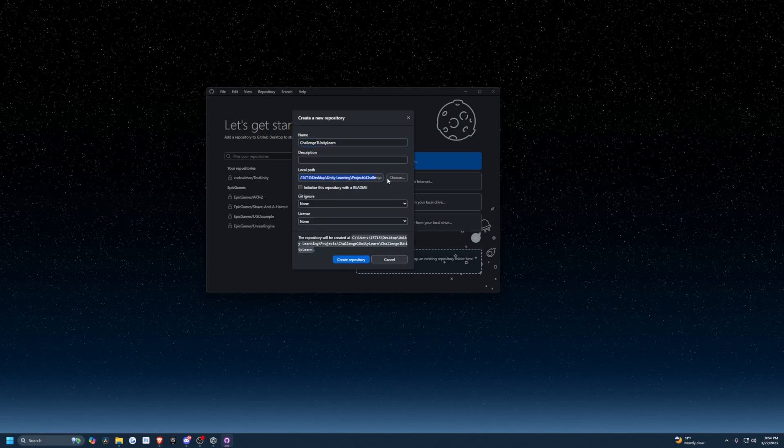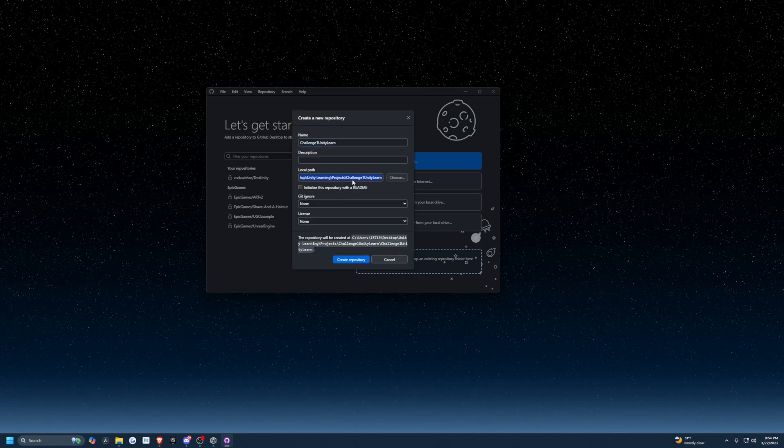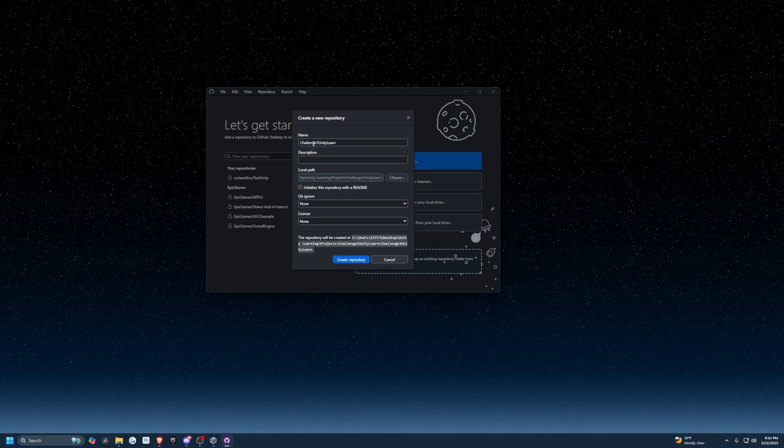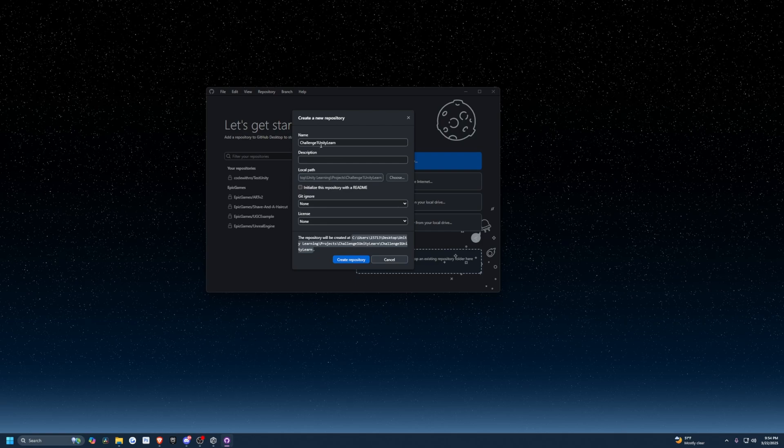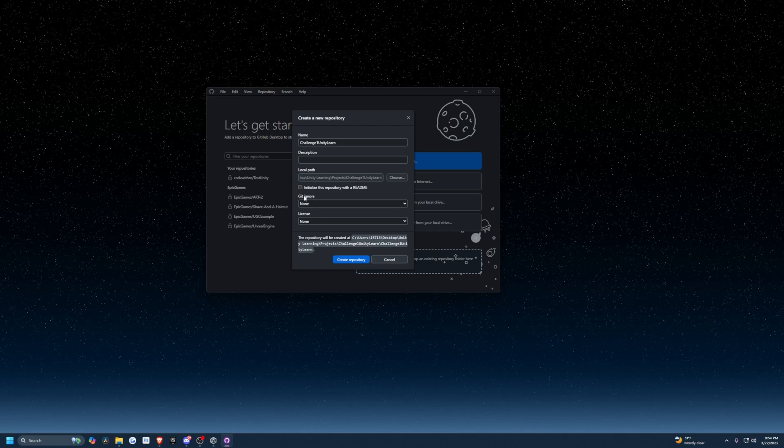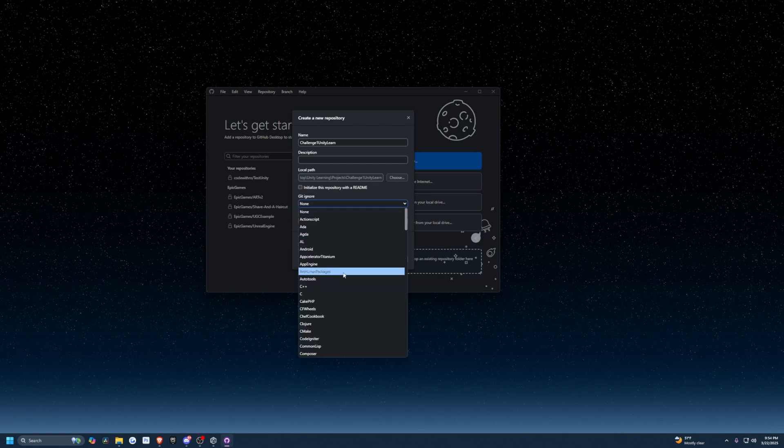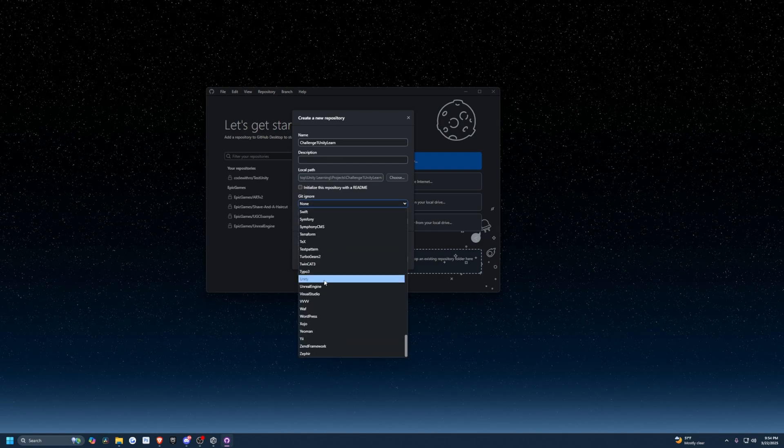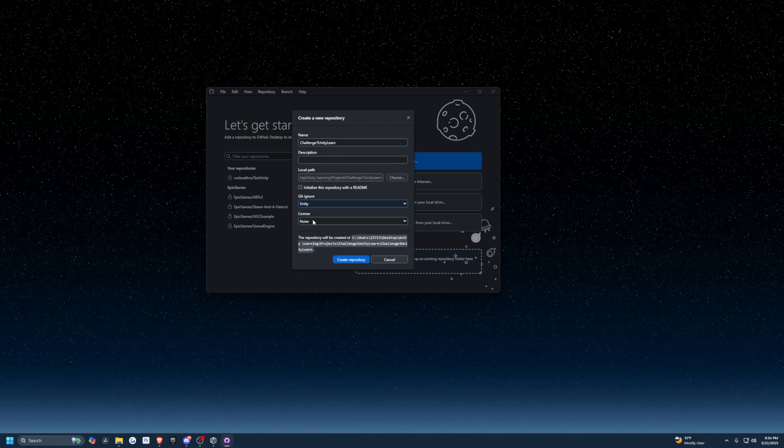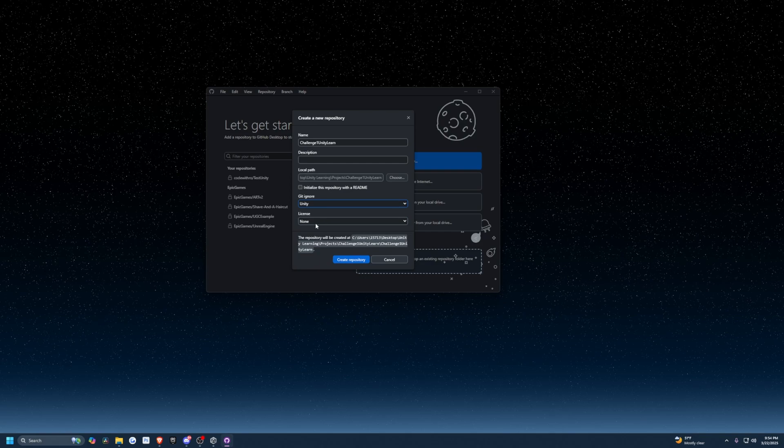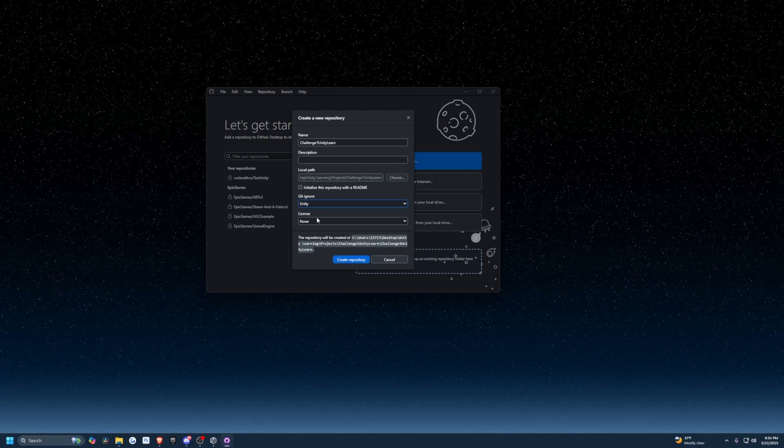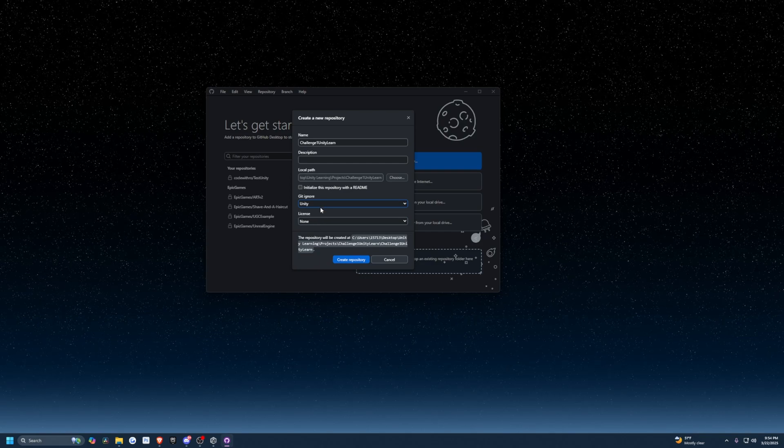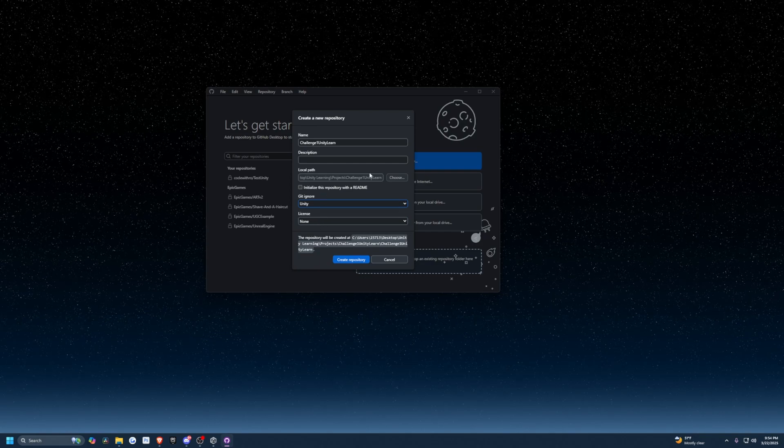It's automatically going to choose the same local path that we selected. I'm going to leave the name as Challenge One Unity. For the gitignore, I'm going to scroll all the way down and look for Unity. And for license, I'm going to leave as none because this is just going to be a backup for myself.